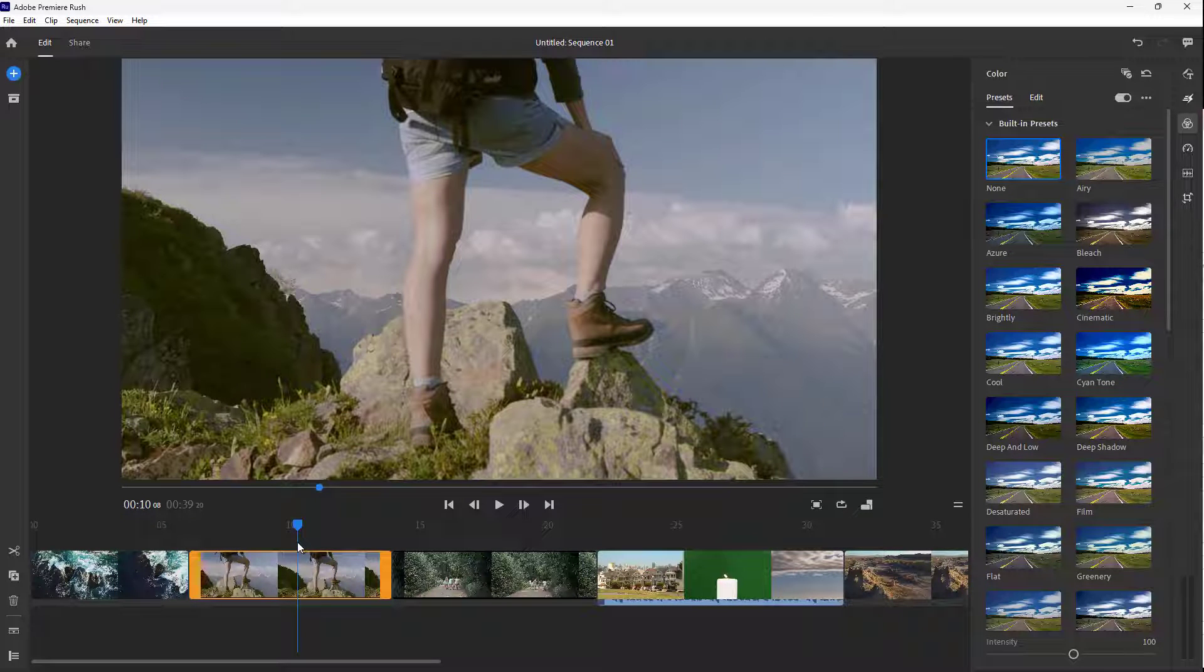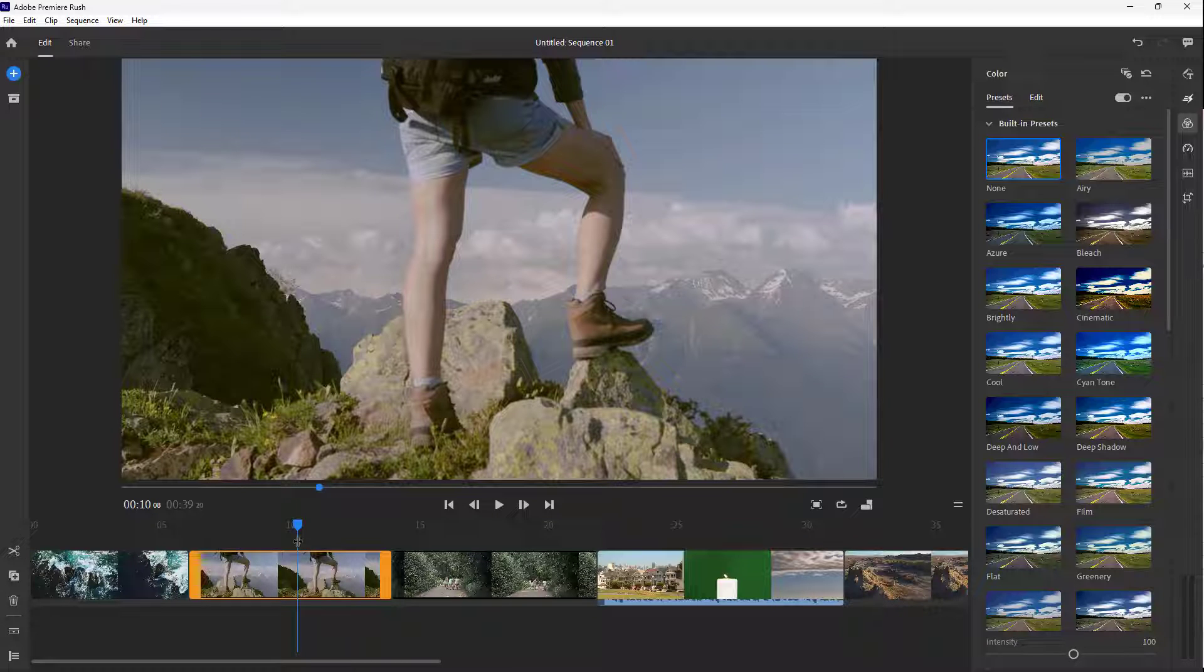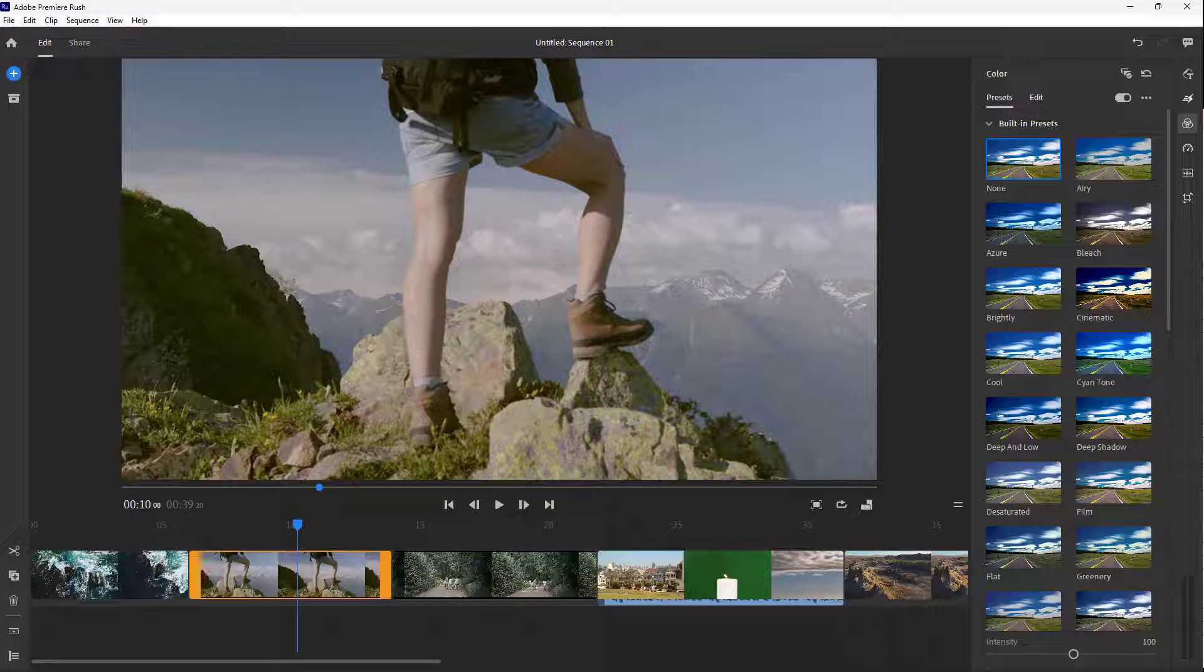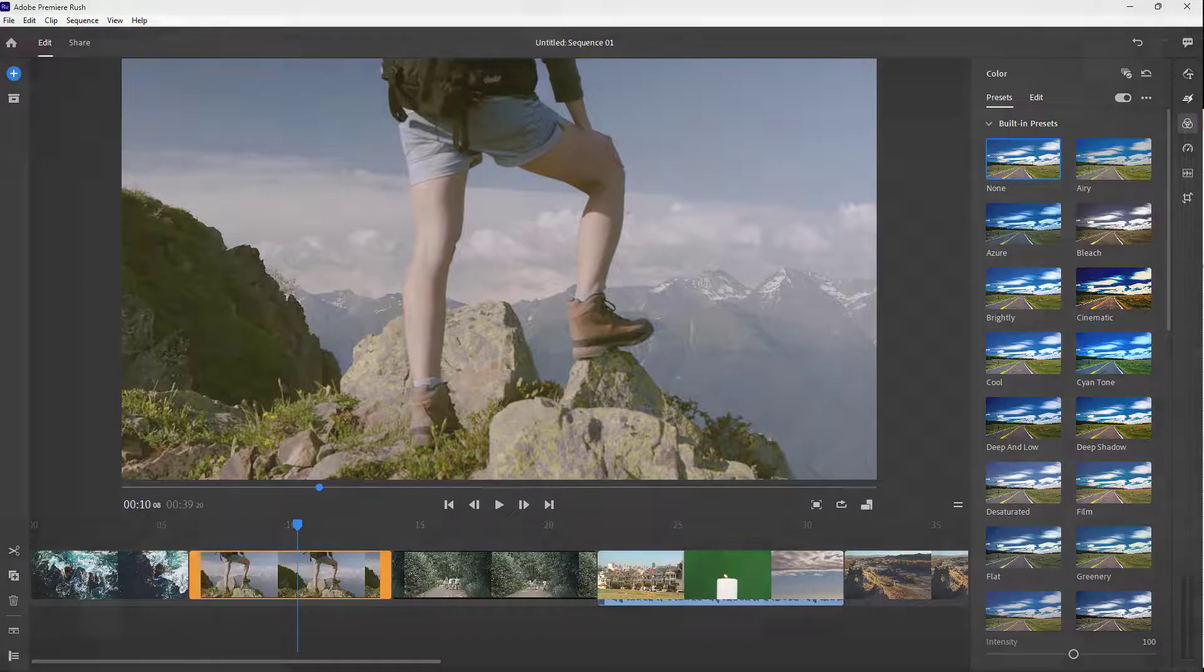That is how you can apply color looks to videos inside of Adobe Premiere Rush. Hope you guys learned something. As always, please like, comment, share, and subscribe.